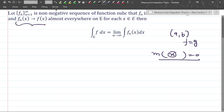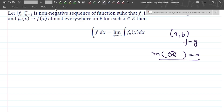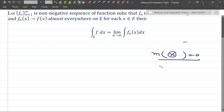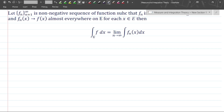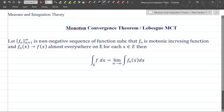Here the condition is that fn(x) is converging to f(x). So if it is almost everywhere, then on those points for which fn(x) is not converging to f(x), the collection of all those points forms a set, and the measure of that particular set will be zero. This is the concept of 'almost everywhere', and we will use this result in the proof.